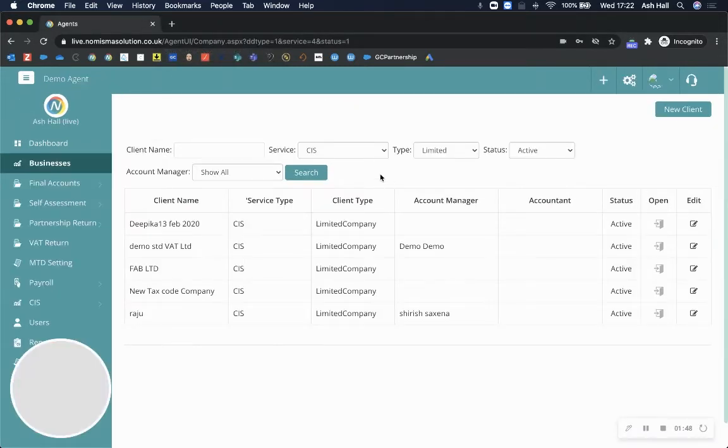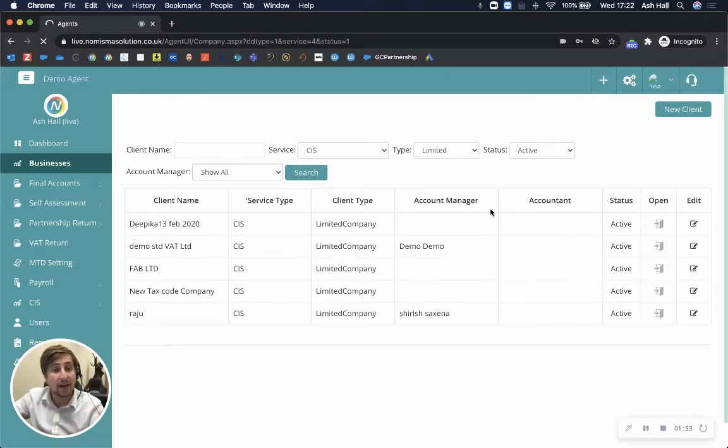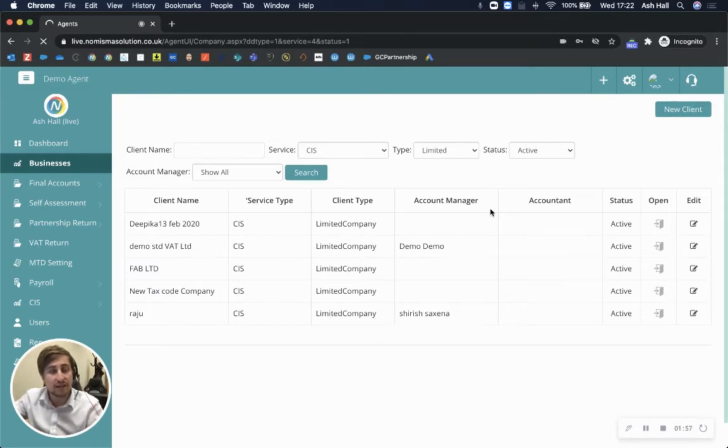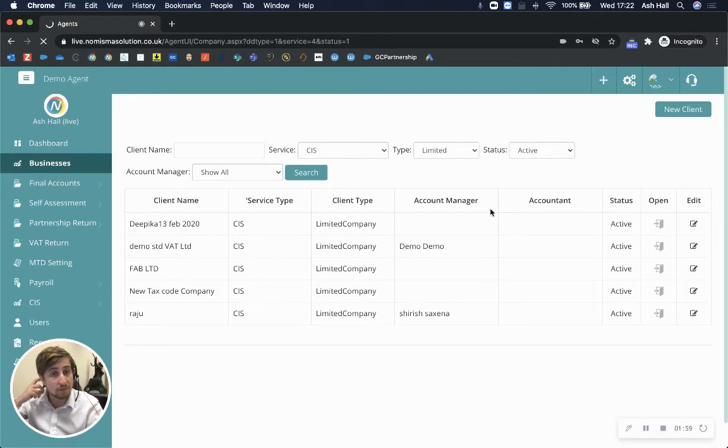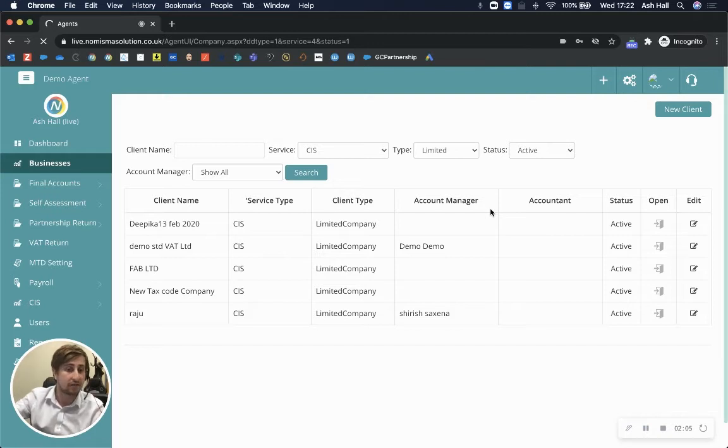So coming back, let's go back to the dashboard. On the right-hand side we have deadlines, and this is where you can see all of your deadlines. You would then be able to drill down into each one of the tasks to begin producing that task—so you can produce a set of year-end accounts.